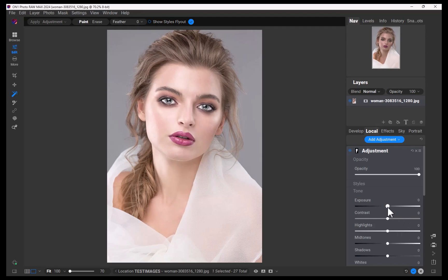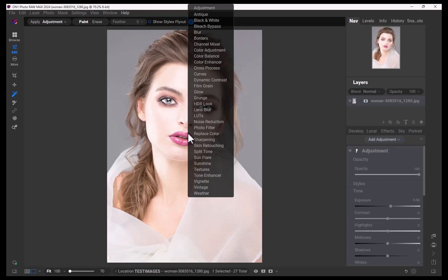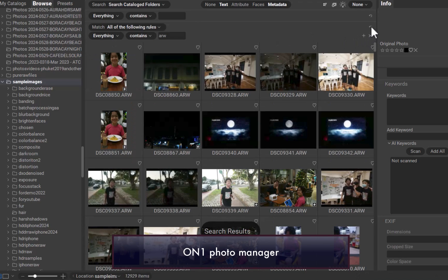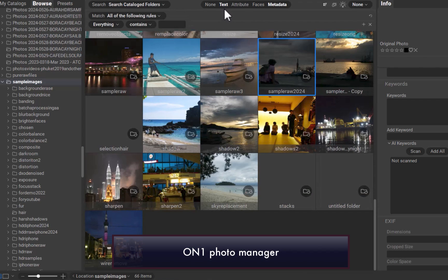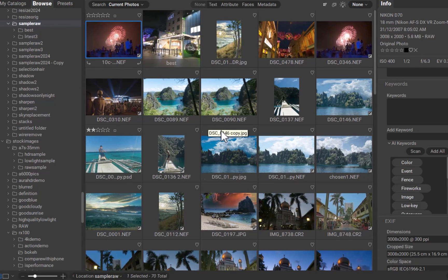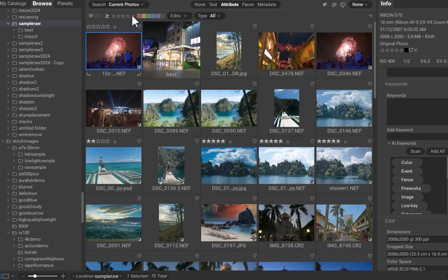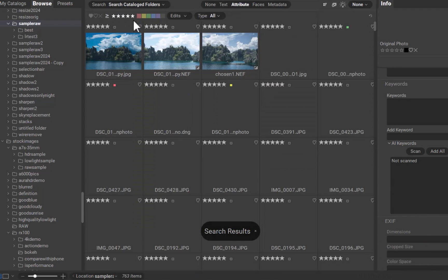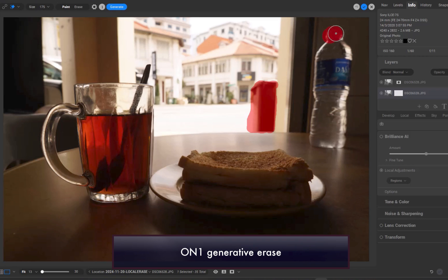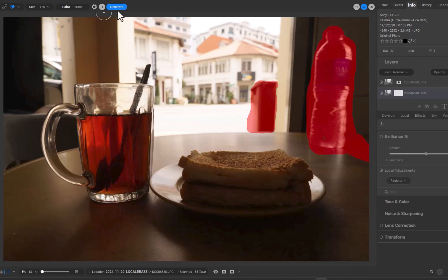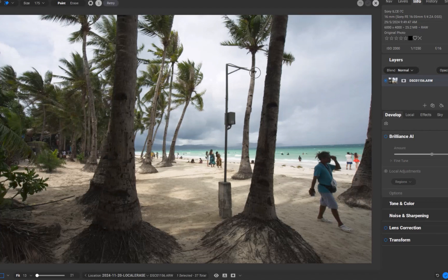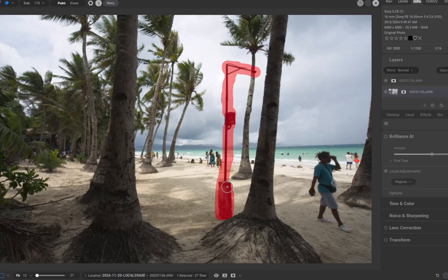In terms of other features, OnOne beats Luminar with its more sophisticated and functional photo manager, allowing better cataloging, search, and organization. OnOne also has the far better denoiser in No-Noise AI, greatly improved this past June and performing much better than Luminar's Noiseless AI. This past October, OnOne added generative AI erase and expand capabilities, mimicking Luminar's offerings — and better than Luminar, OnOne's generative tools can be used locally without the need for a subscription.